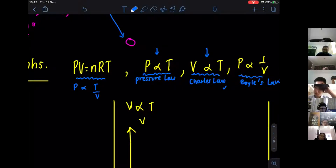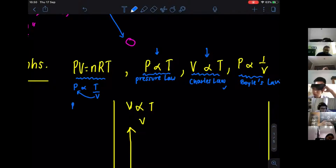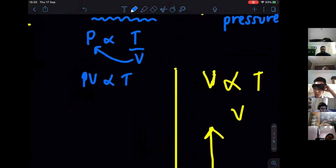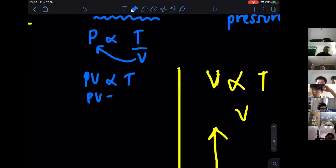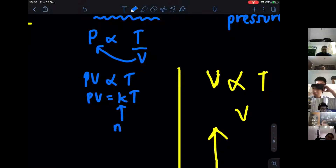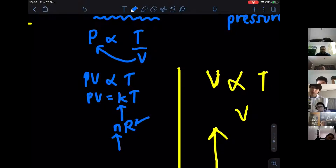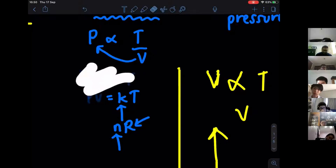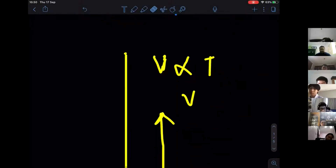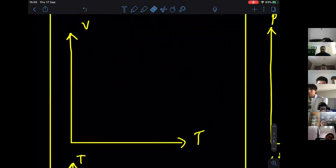How did they combine these relationships? P is directly proportional to T, and P is also inversely proportional to V. They found out that if you draw a graph it's a straight line graph, so they derived PV directly proportional to T. If you want to change this equation with a constant K, then K is actually N times R. N is number of moles — not strictly a constant, but R, the gas constant, has been calculated.